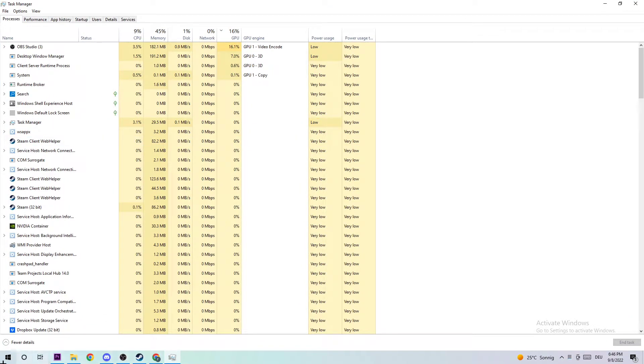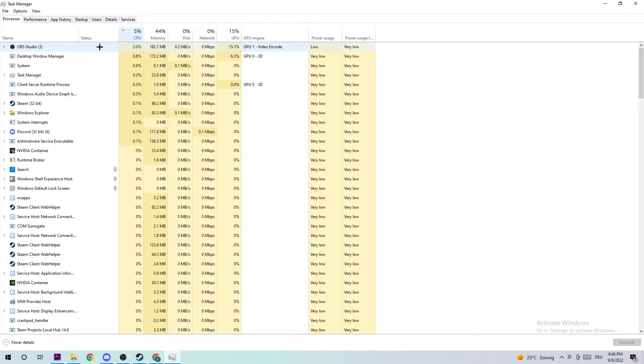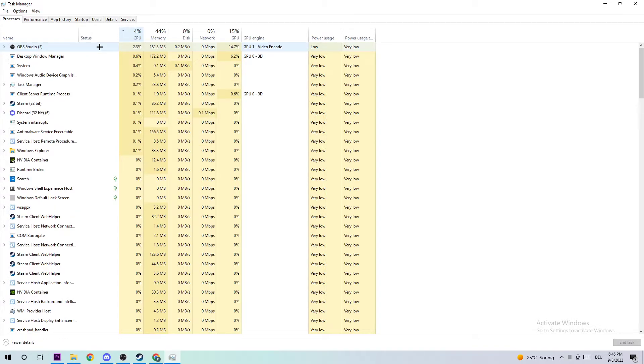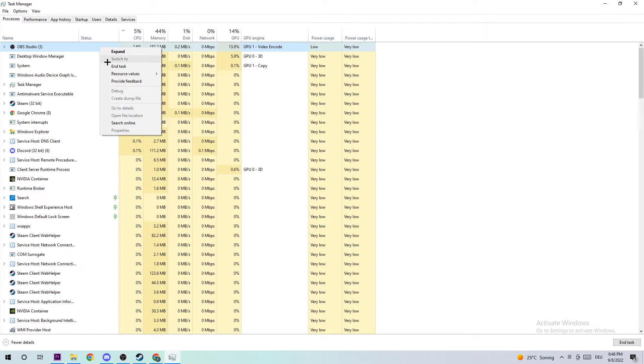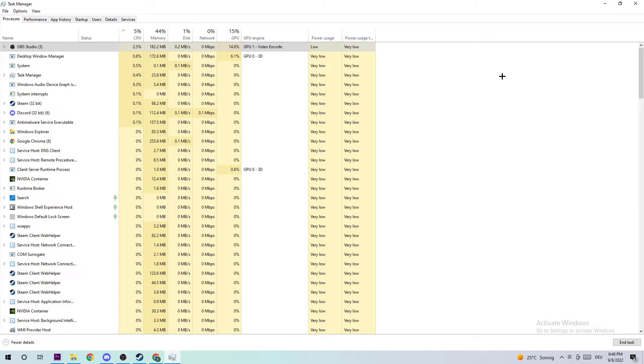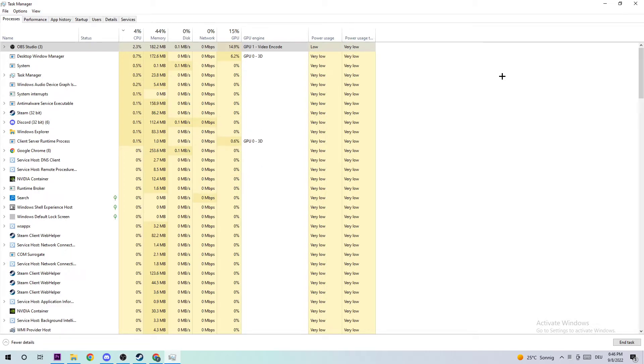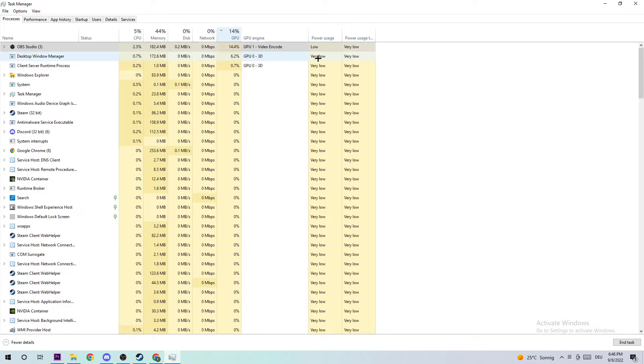The next step is to navigate to the top left corner of your screen, clicking onto Processes to ensure you're on that tab. Afterwards, I want you to click into CPU and for every single task which has nothing to do with Windows and is using too much CPU, right-click and select End Task. Also do the same thing for GPU.